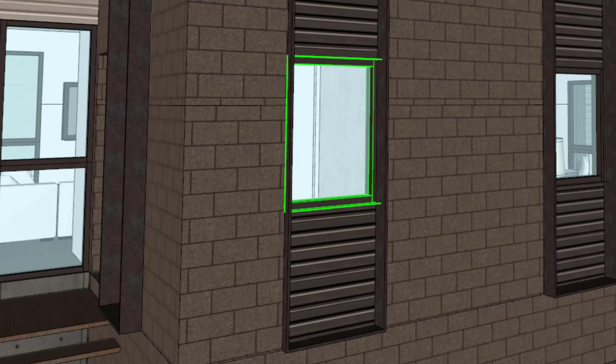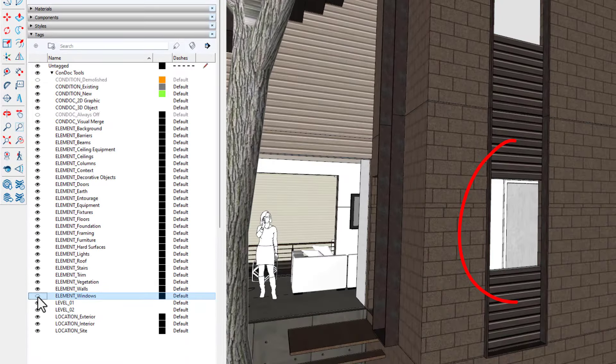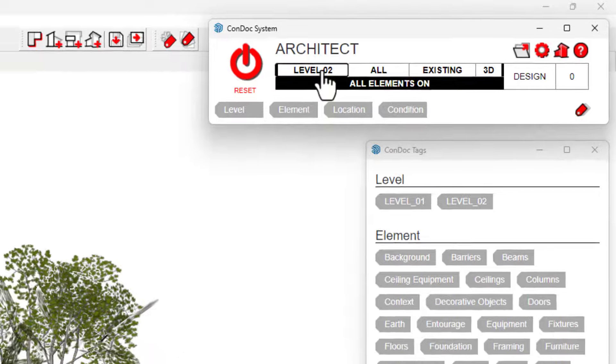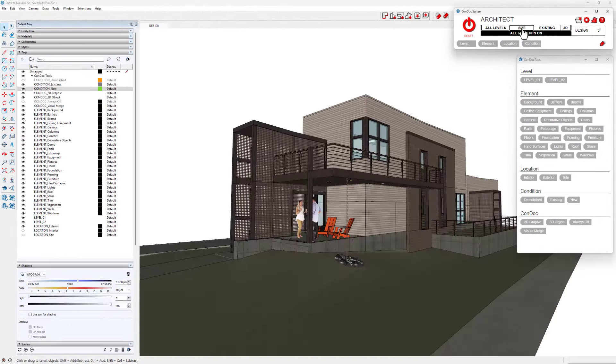The beautiful thing is that Condoc tag visibility is still controlled through the familiar SketchUp tags dialog. Even though the selected window shows as untagged in the Entity Info dialog, its visibility is affected when each of these SketchUp tags are toggled on and off. When you organize a model with this approach, you can dissect it in meaningful ways with the click of a button. The Condoc system allows you to toggle through each level of your model and toggle through interior, exterior, and site locations. These buttons are triggering specific tag visibility states within the SketchUp tags dialog, in turn hiding entities with the corresponding Condoc tags.